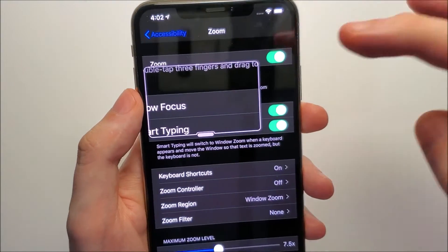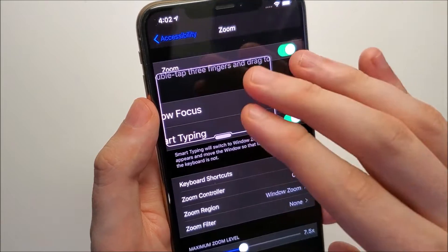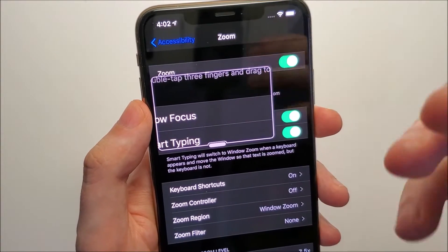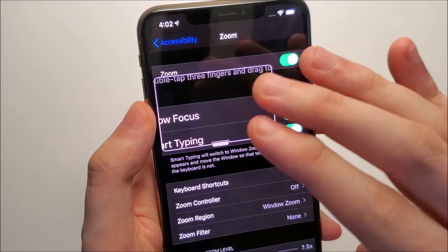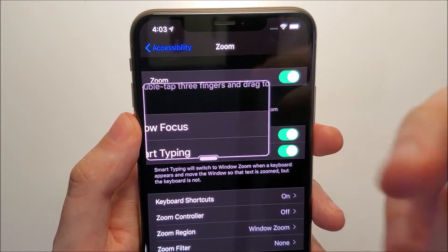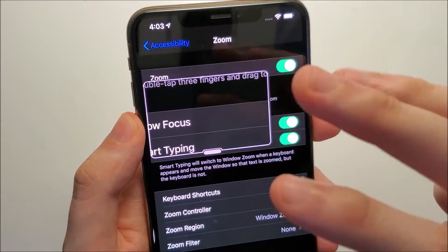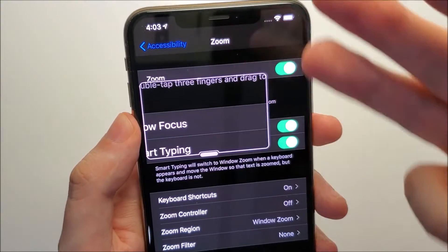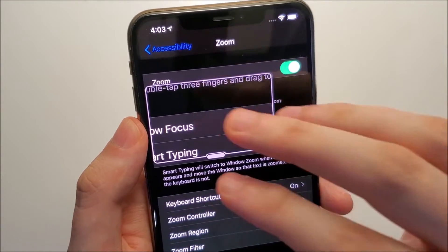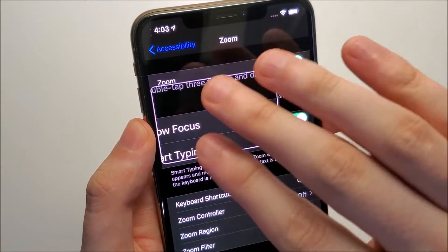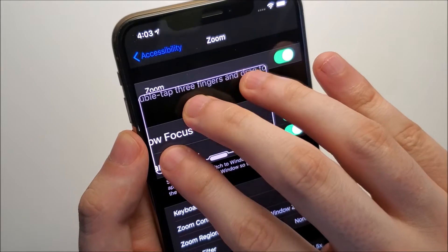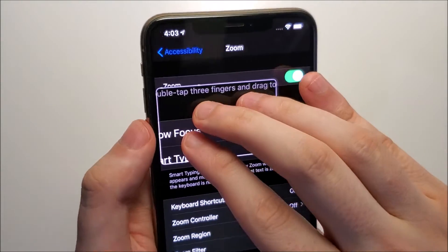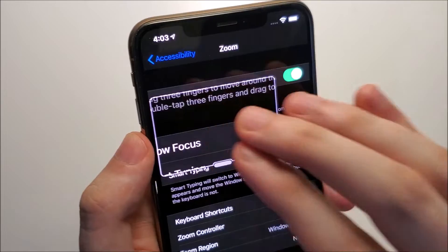If you want to zoom in more, there are two ways to do this. I find the first way is not the most accurate. You double tap using three fingers right on this area, and for the second tap you don't let go of it — just like this. Then you pinch to zoom in or out.